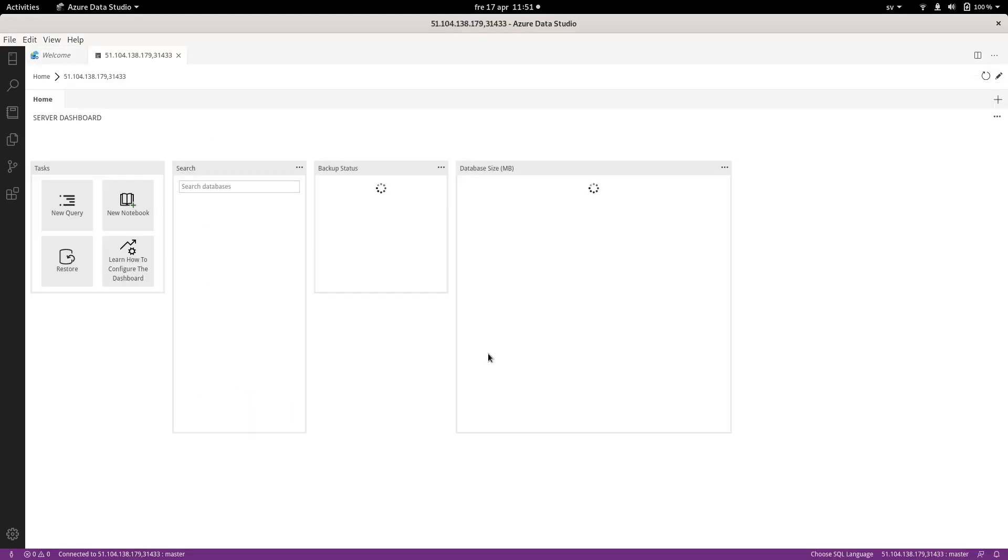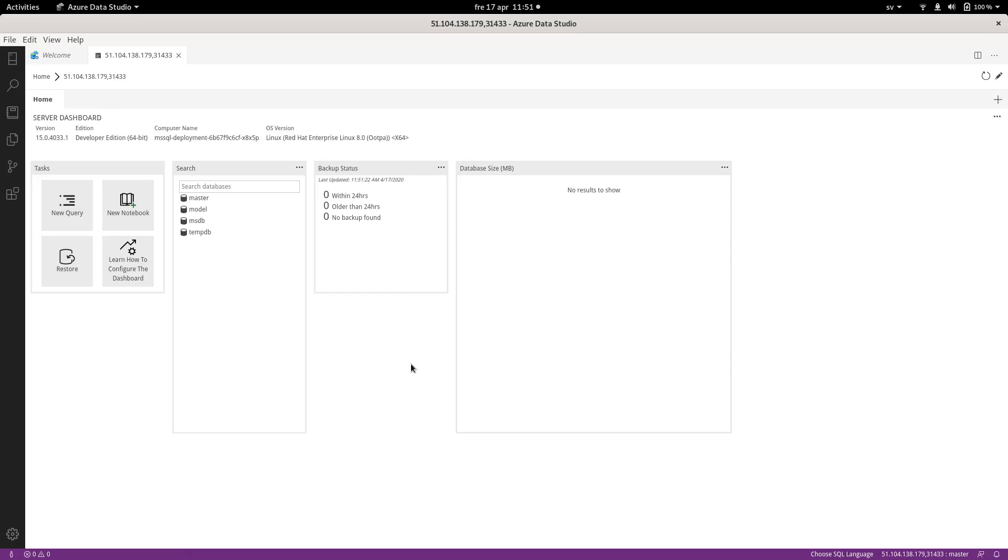And there we go. Looks like it's responding. So if you want to get started with running SQL server on OpenShift, I hope this is enough to get you started.